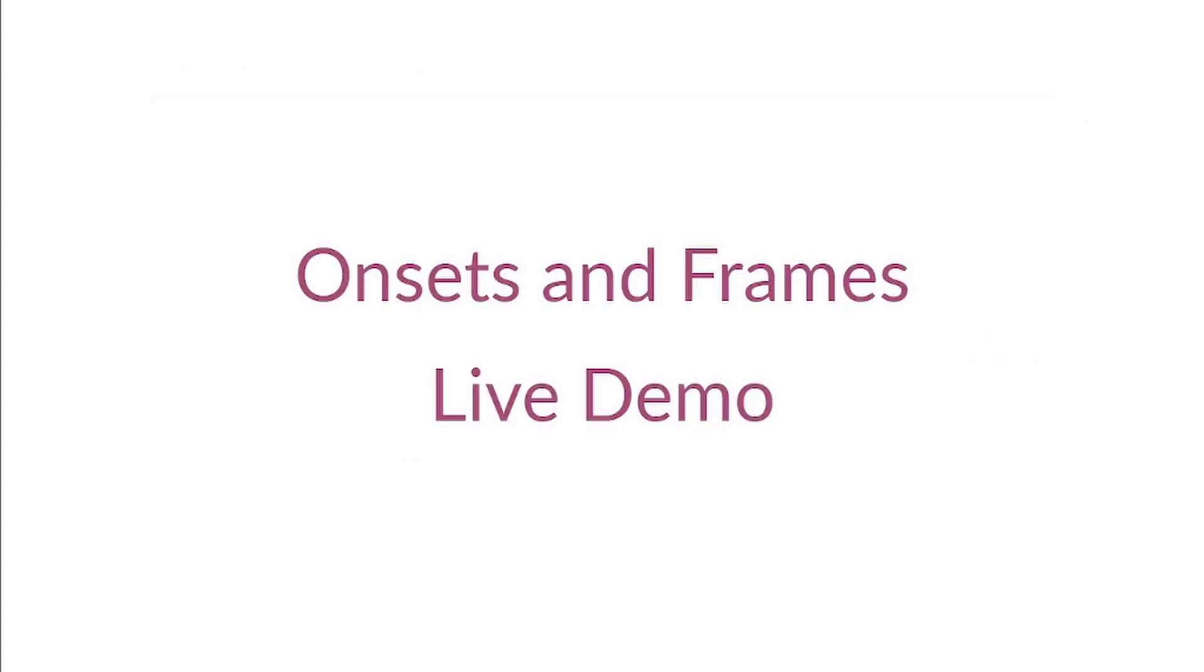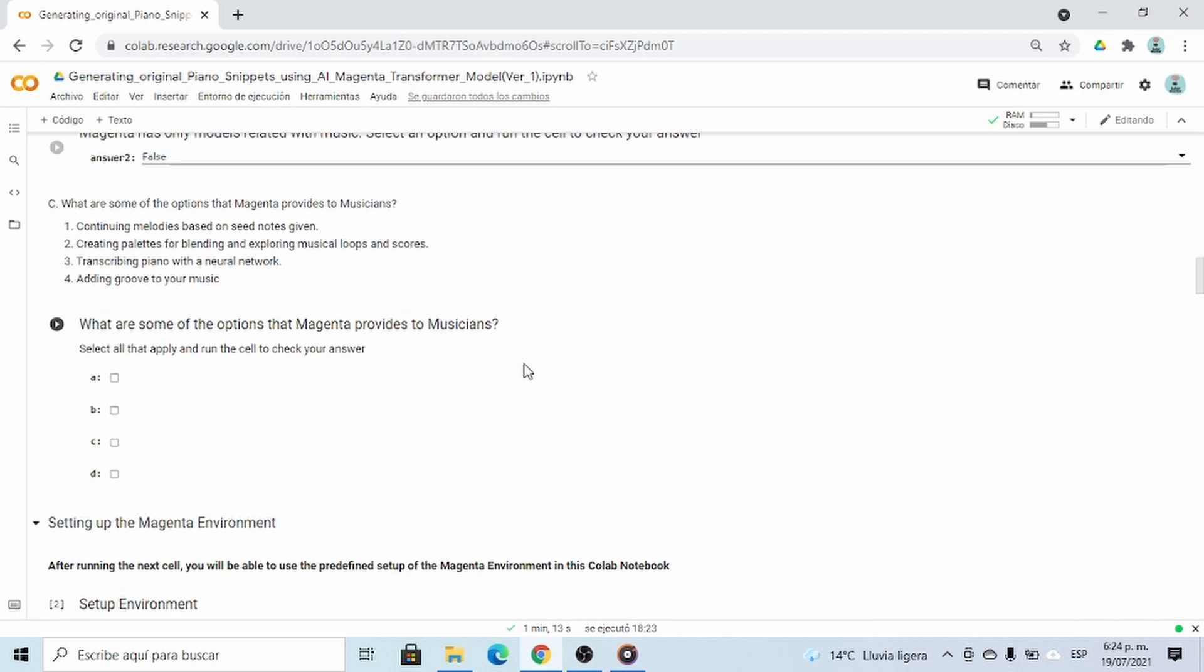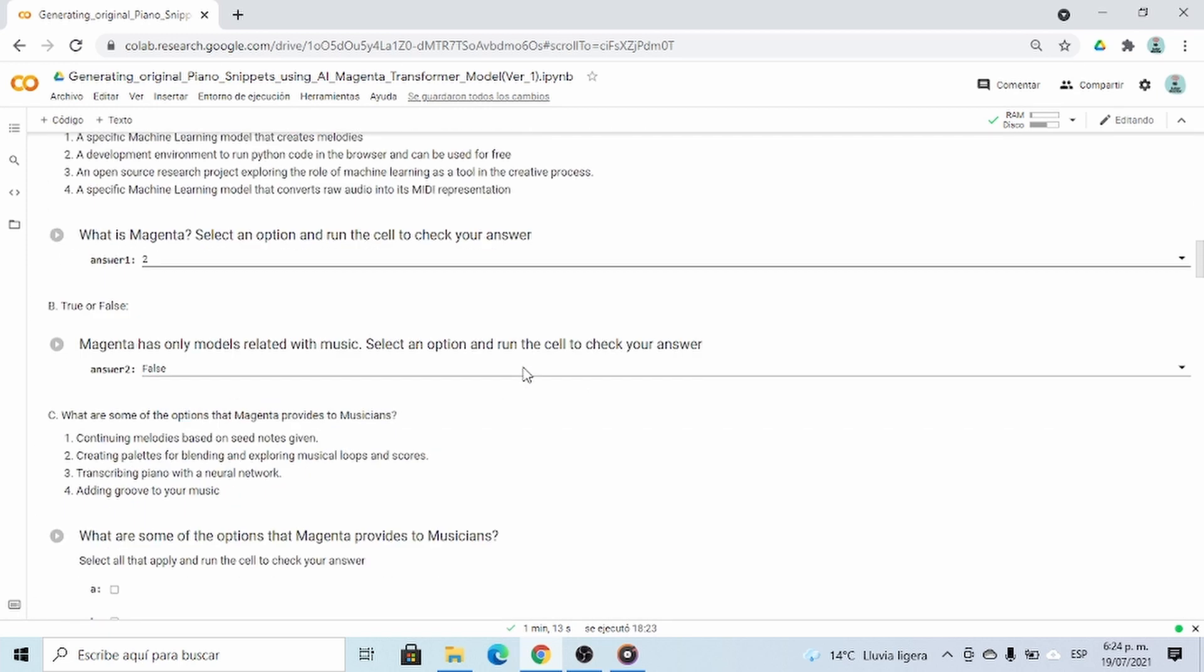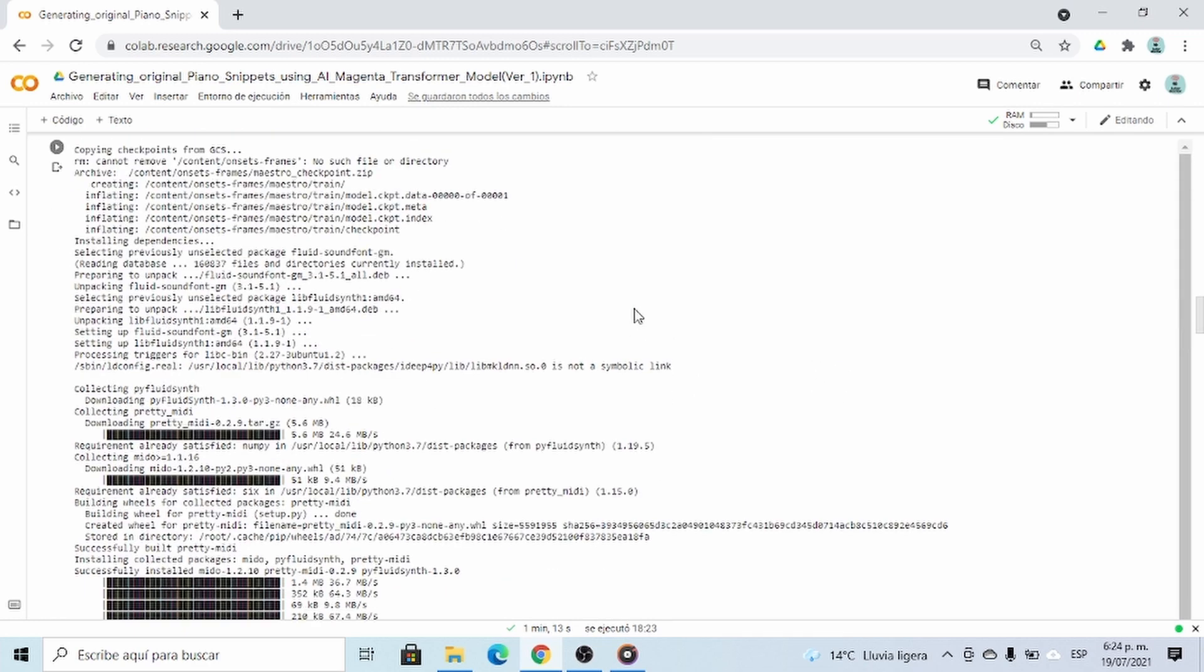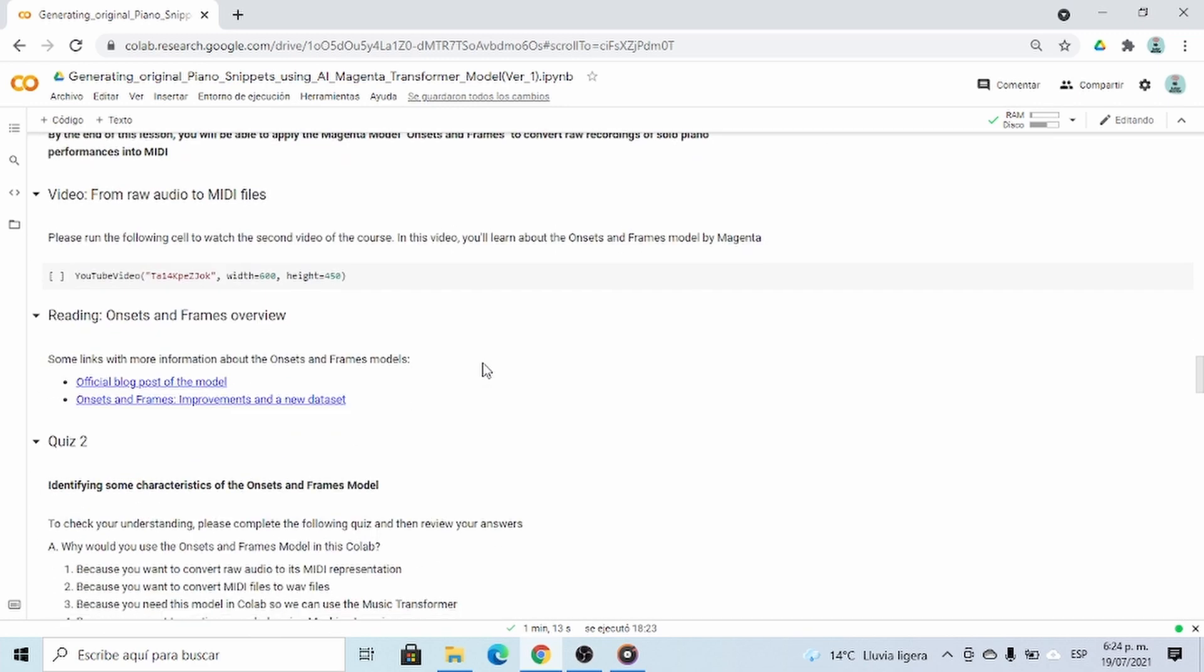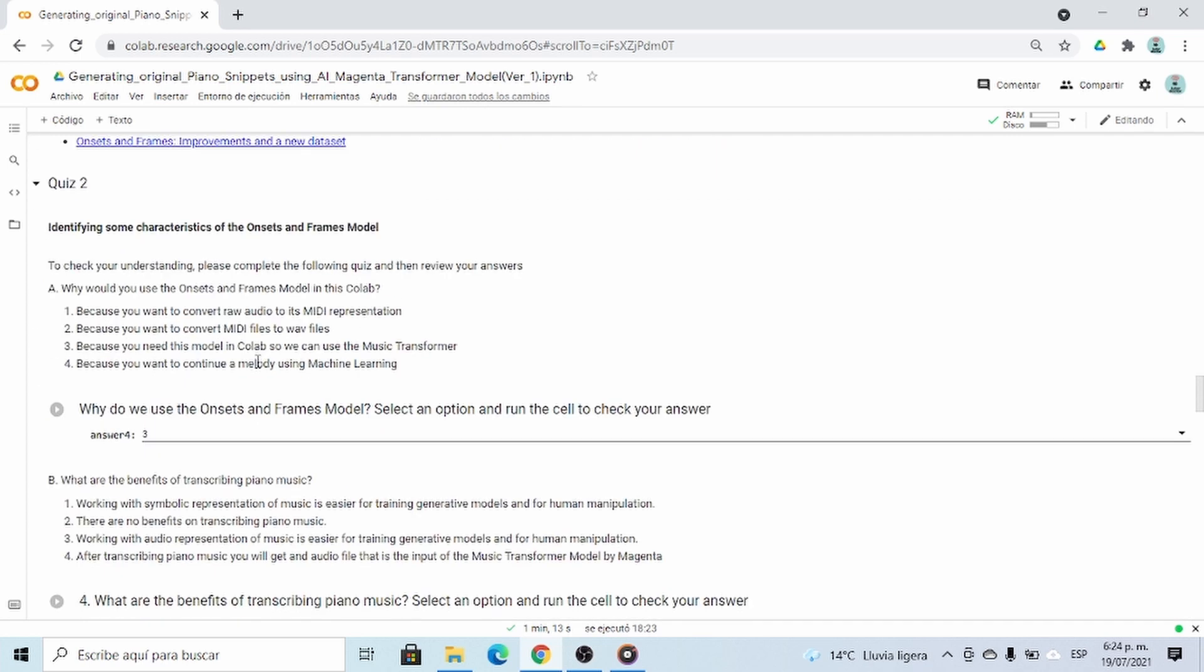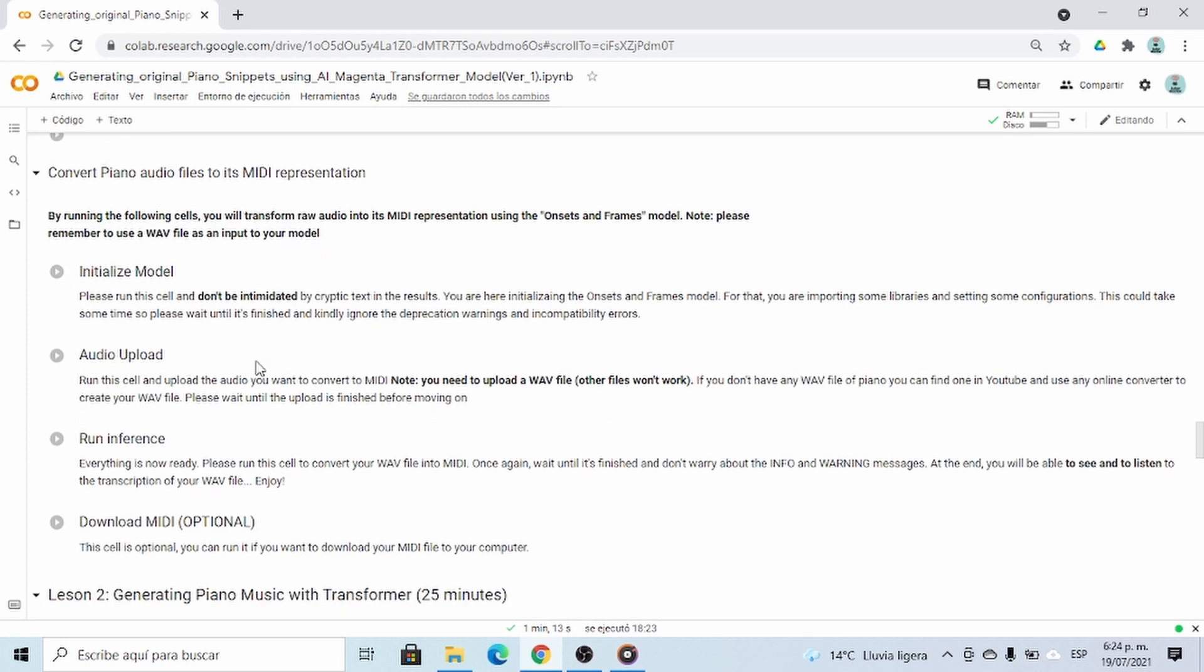Okay, enough theory for now. Now to the fun part. Let me show you a live demo of how you can use onsets and frames in Collab. This is our second demo. By now you should have completed Lesson 0, taken the first quiz, and set up the Magenta environment. So please go to Lesson 1, and after watching this video complete the second quiz. And after that you need to run these cells. So let's do it together.